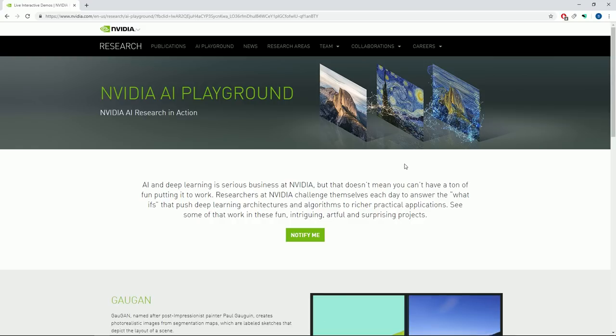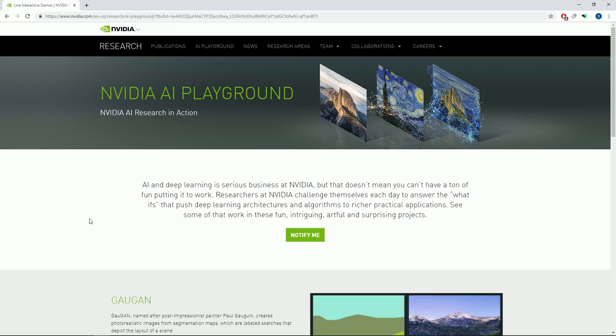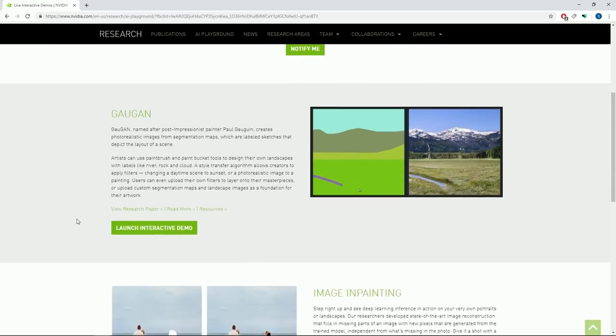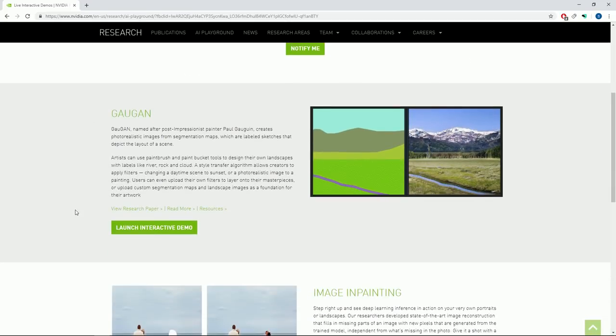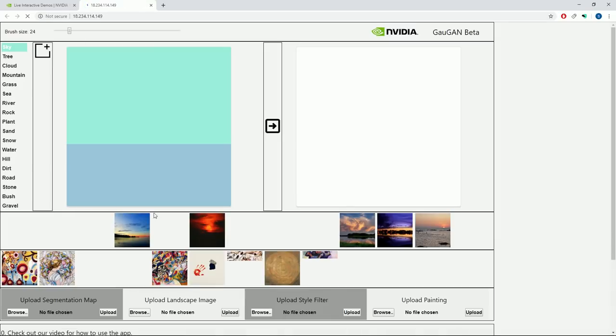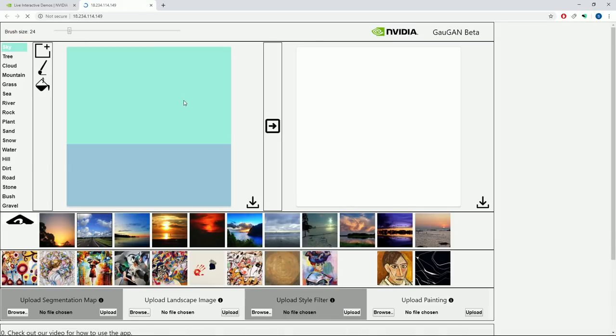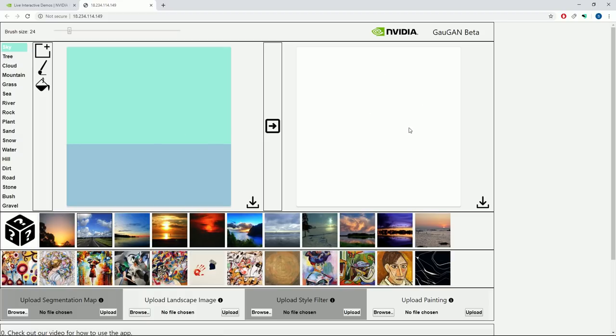On my travels around the web, I found an interesting NVIDIA interactive demo called GauGAN. Let's just launch it and see what it does. Okay, so the left side of the screen is basically the input side and the right side is the output side.